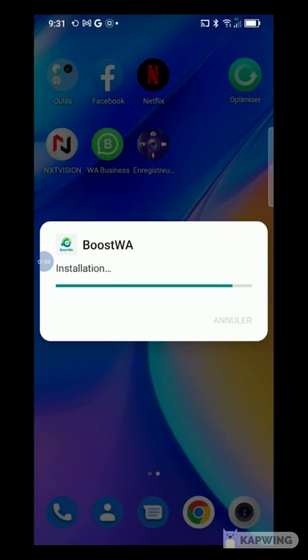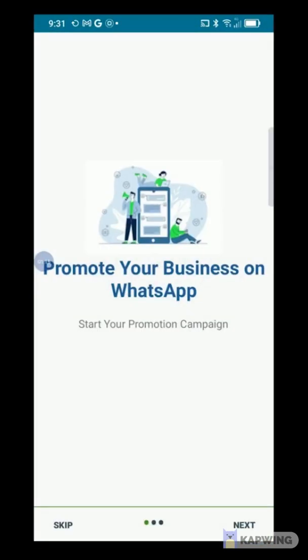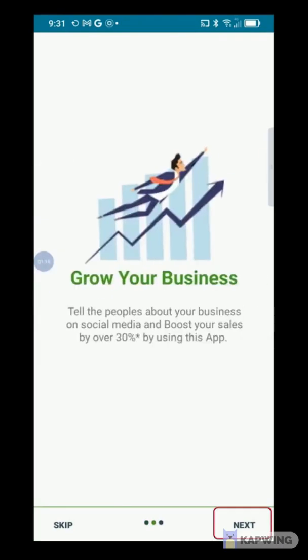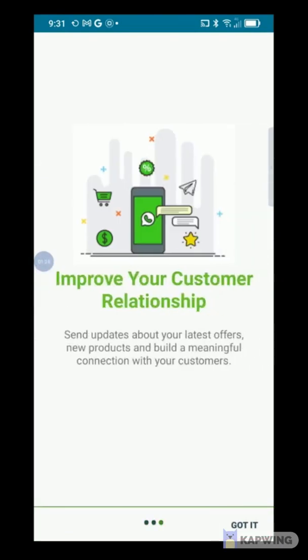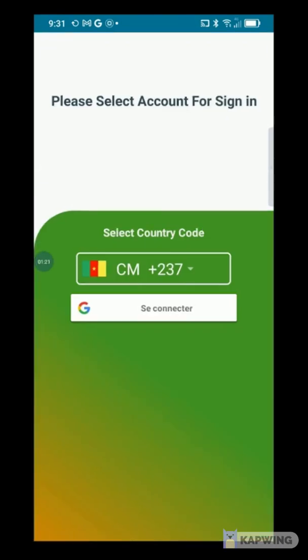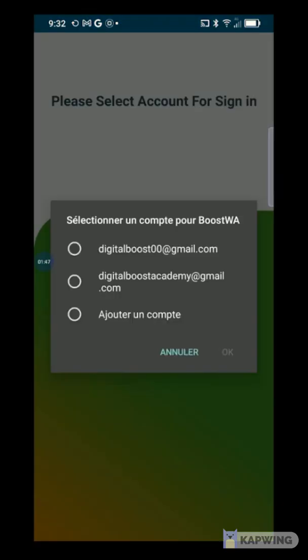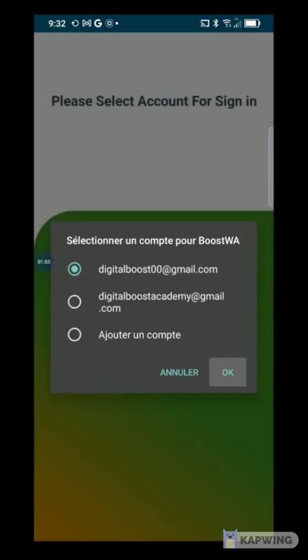Once the installation is complete, the application introduces us to the main features on its first interface. Press Next, then Next again, then Got It. On the next page, select your country area code from the drop-down and press Connect. Then select the Google account you want to use and click OK.